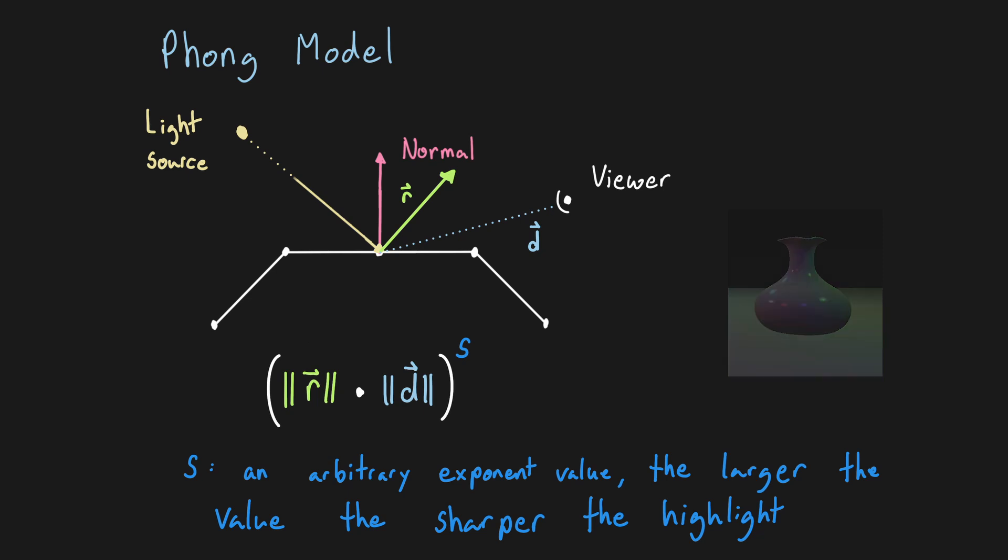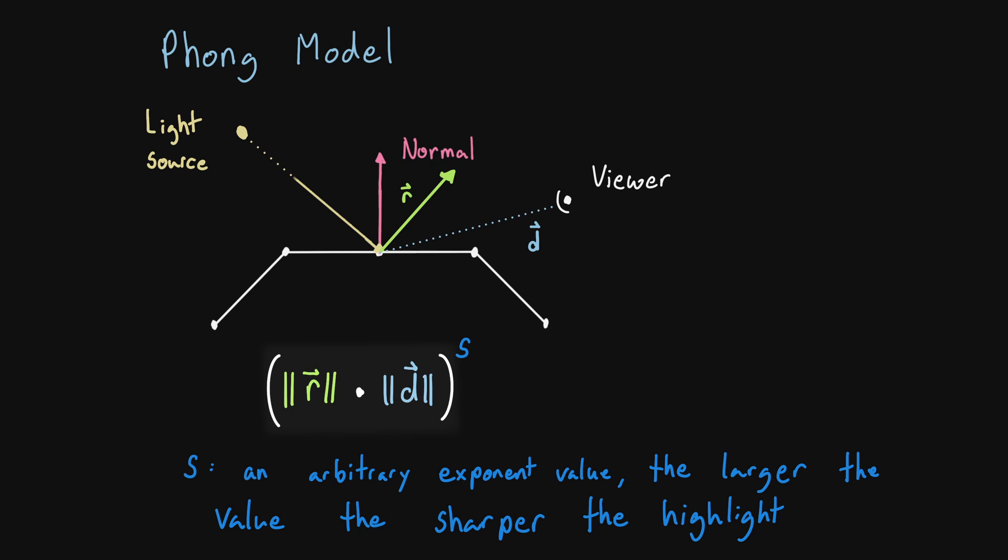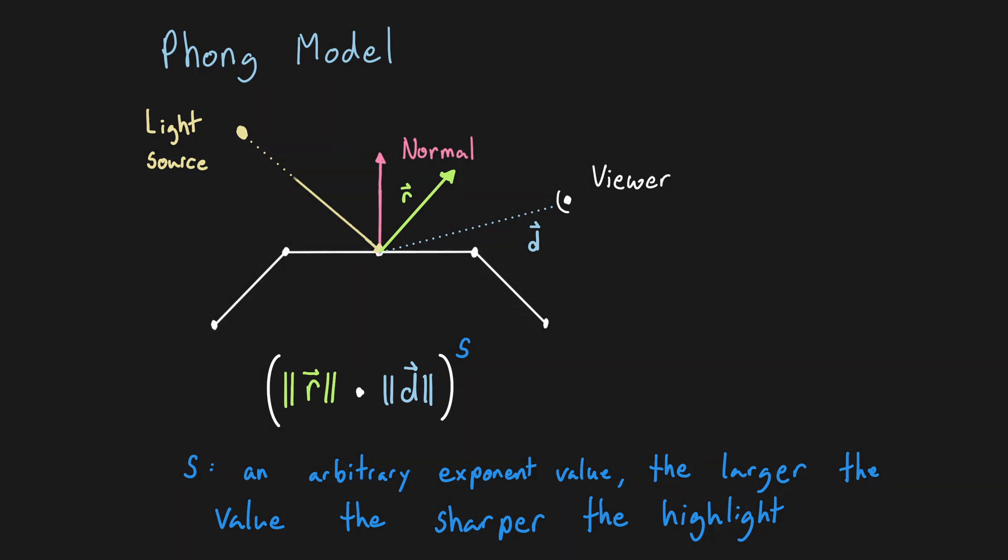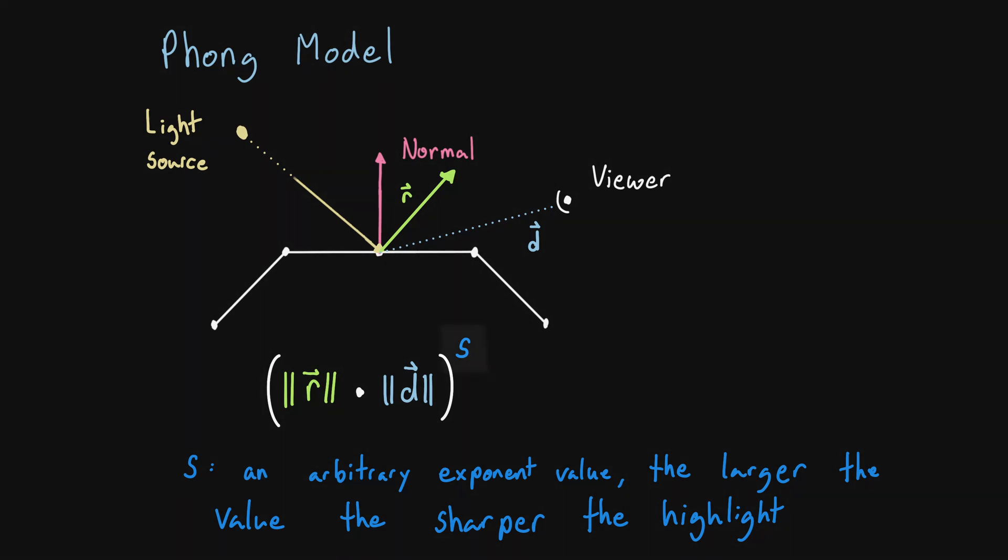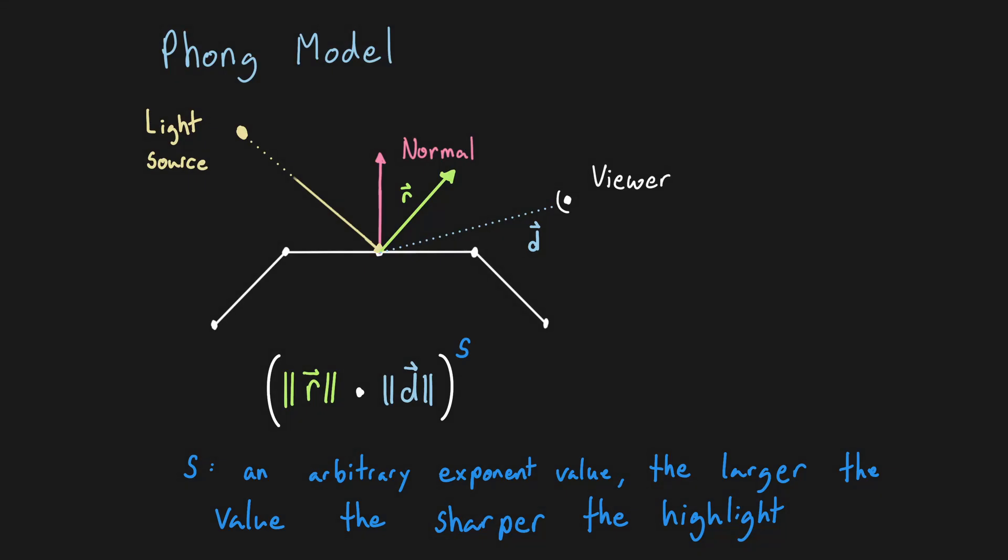These values are somewhat arbitrary since they don't correspond to any physically based model. So our inputs to the power function will always be between 0 and 1, meaning that the output range will be between 0 and 1 as well. A higher exponent more quickly crushes lower values to 0, resulting in a smaller region where the specular component is bright, hence the sharper highlight.